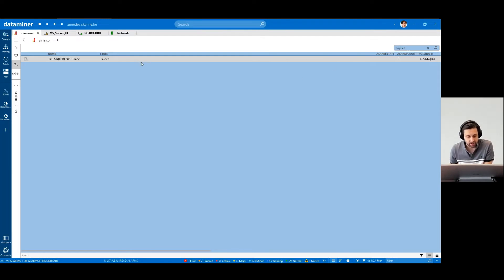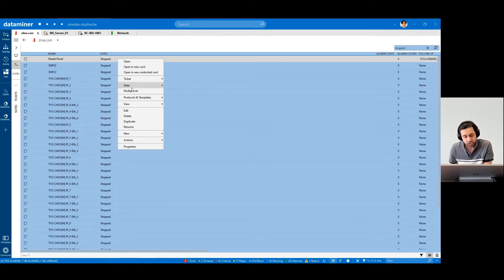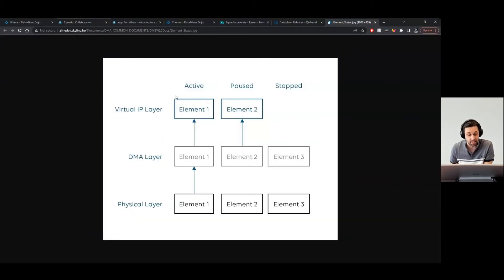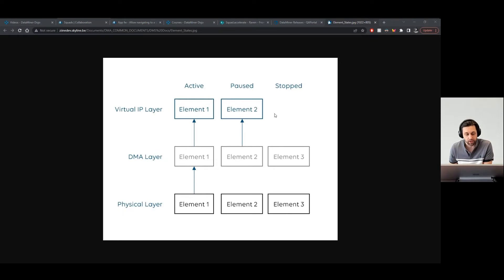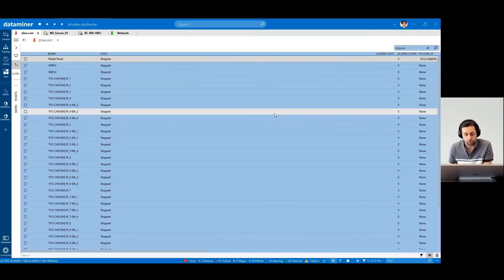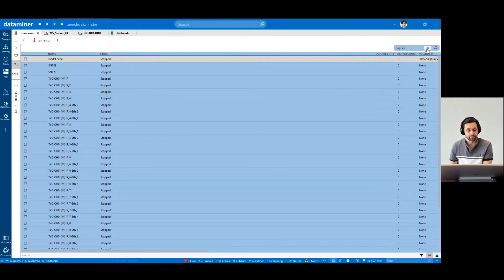When an element is stopped, it means that communication between the DataMiner system and the element has been severed, and the virtual IP address was destroyed, and associated memory data has been wiped. This state is used for when you don't want to poll the device for an extended period of time.